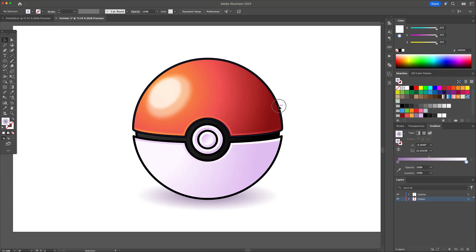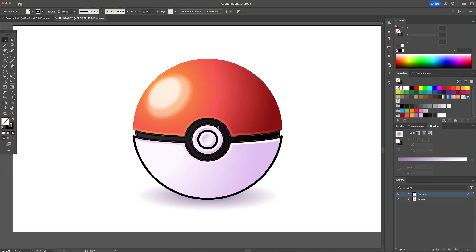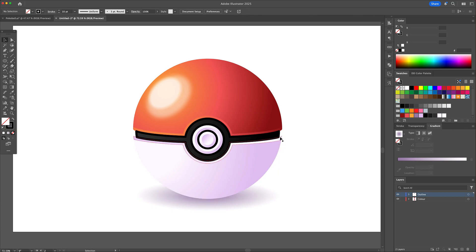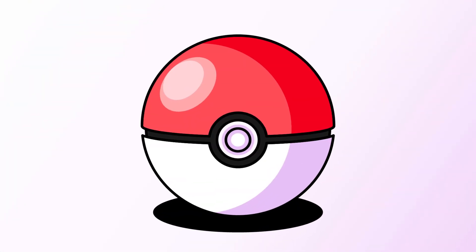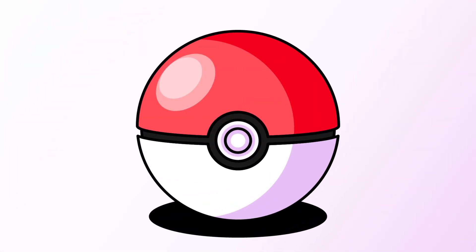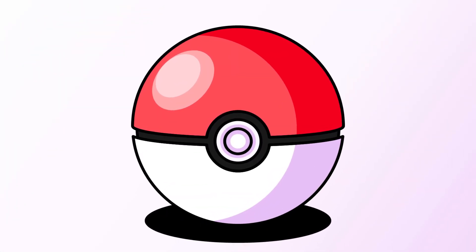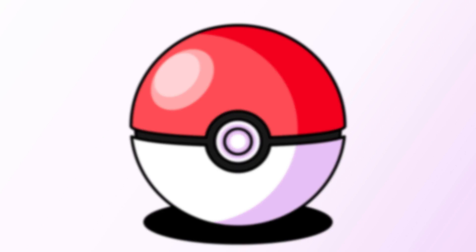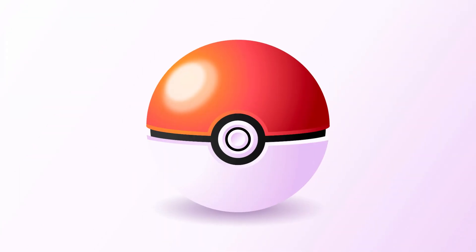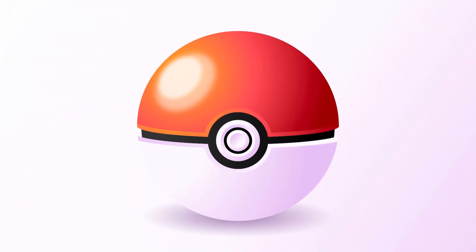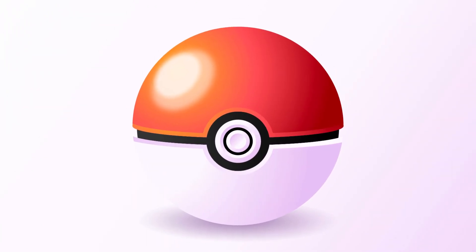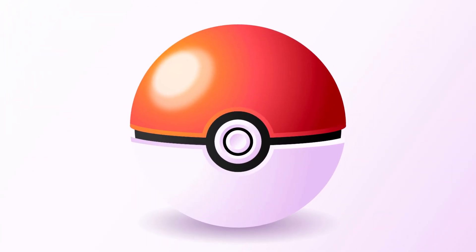And to end things off, select the outlines and delete it to give it a final realistic finish. And there you have it, here is our pokeball in two styles. Thank you so much for watching. If you enjoyed this tutorial, don't forget to hit that like button, subscribe and ring that bell for more creative content. Cheers, everyone.